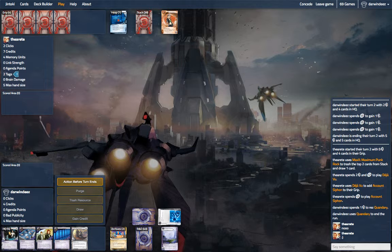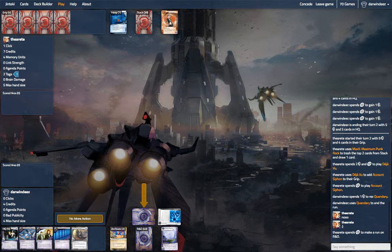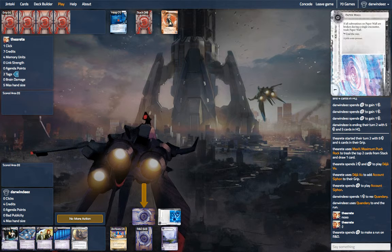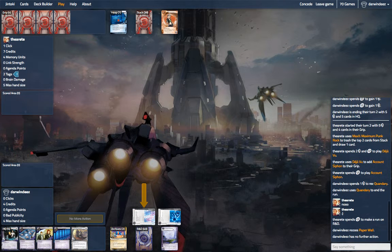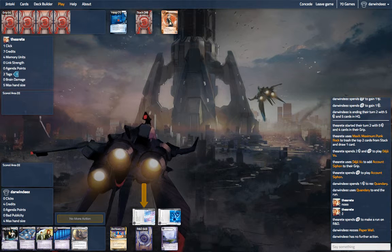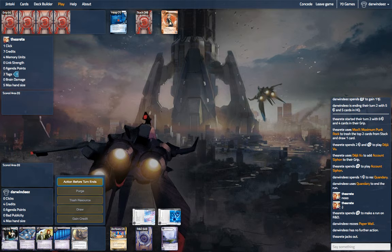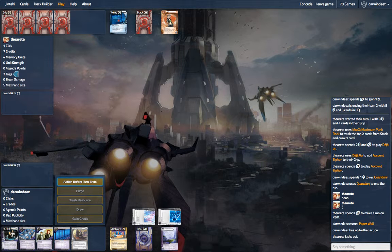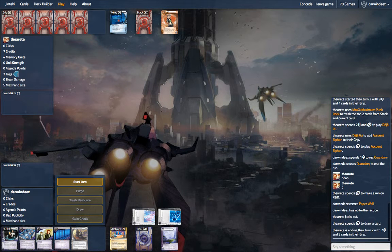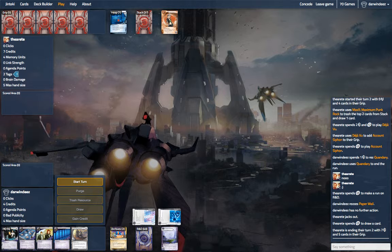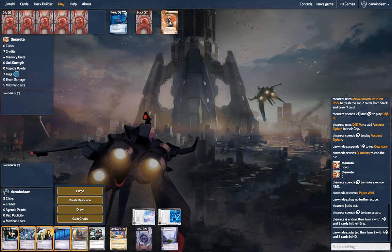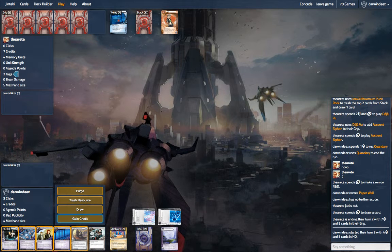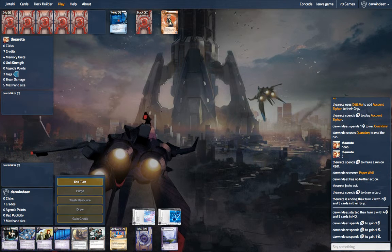Still, our combos require us to have like 9, 13, somewhere in there, a neighborhood of credits. And that's going to be really tough to float without Crisium Grid or anything fun. Clicking for credits.